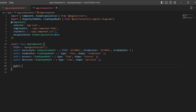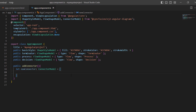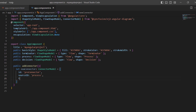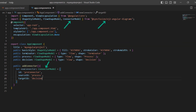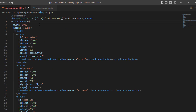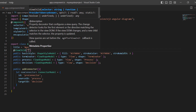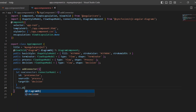I define the addConnector method and declare the new connector variable. I set the properties: ID to processConnector, sourceID to process, and targetID to decision to create a connector. Notice this ConnectorModel class is imported from the Syncfusion EJ2 Angular diagrams package. To add the connector using the diagram's built-in method, I add a reference variable to the diagram component, import ViewChild from the Angular core package, create the diagram instance, and call the addConnector method passing the new connector object.